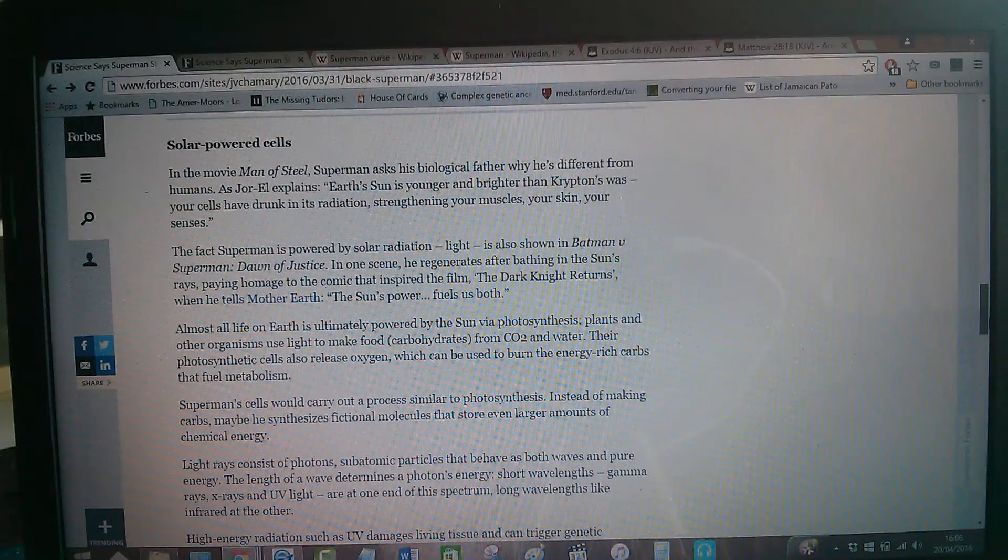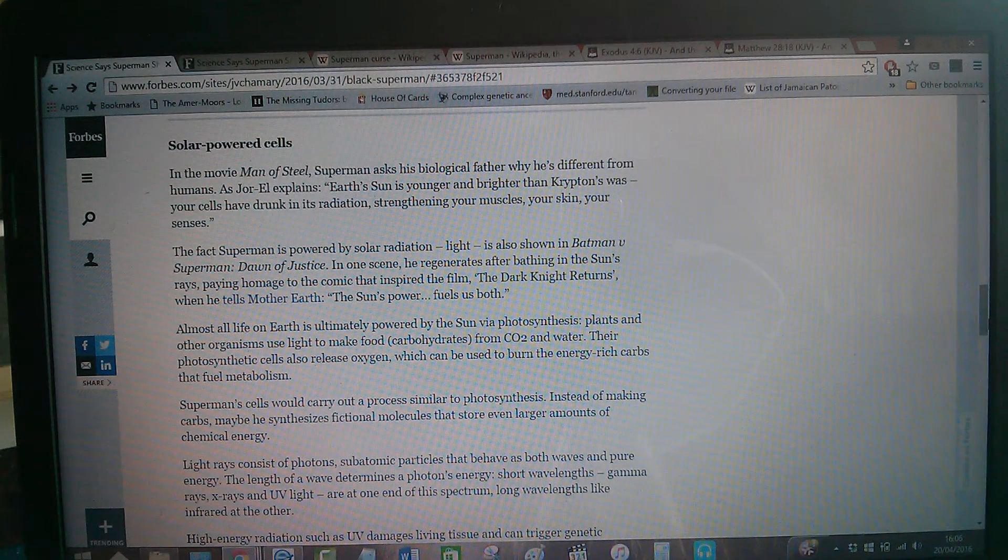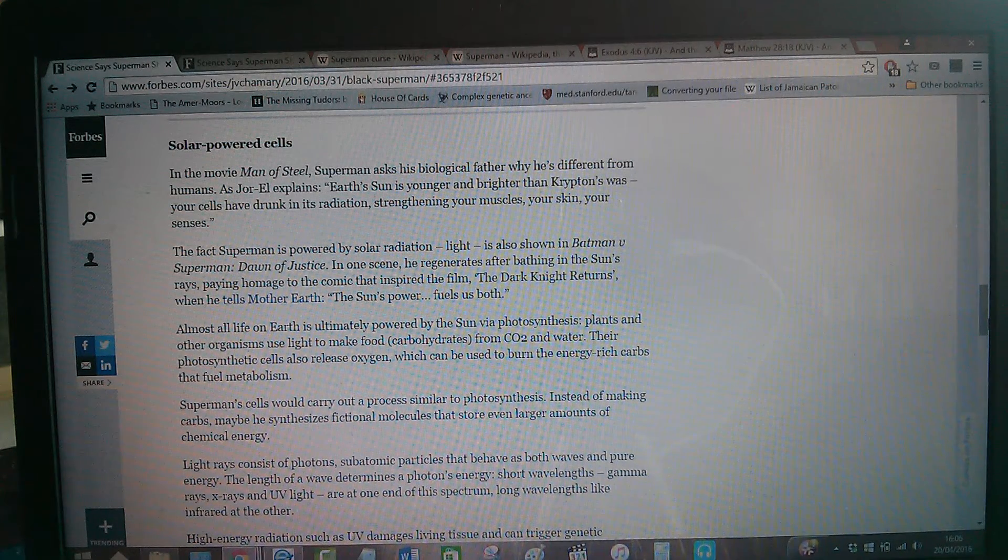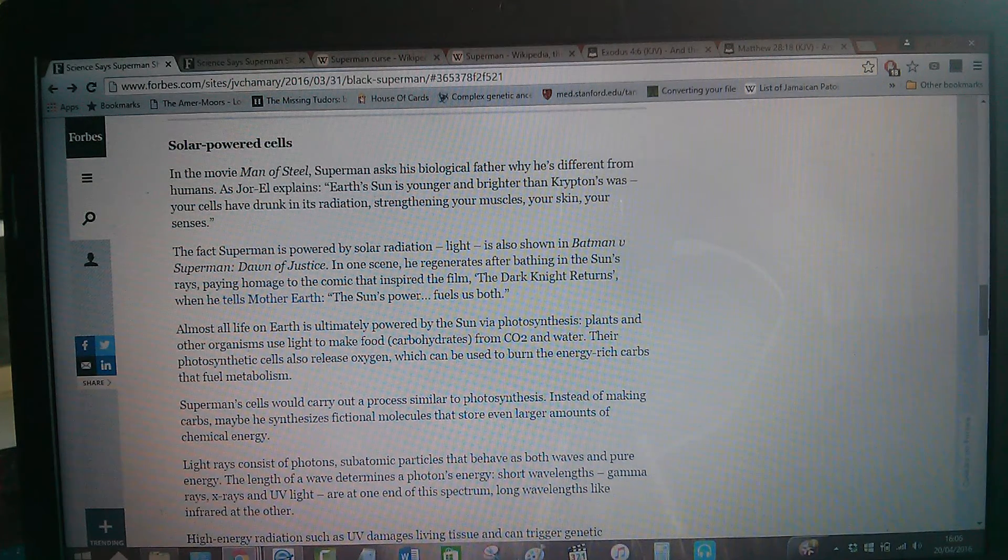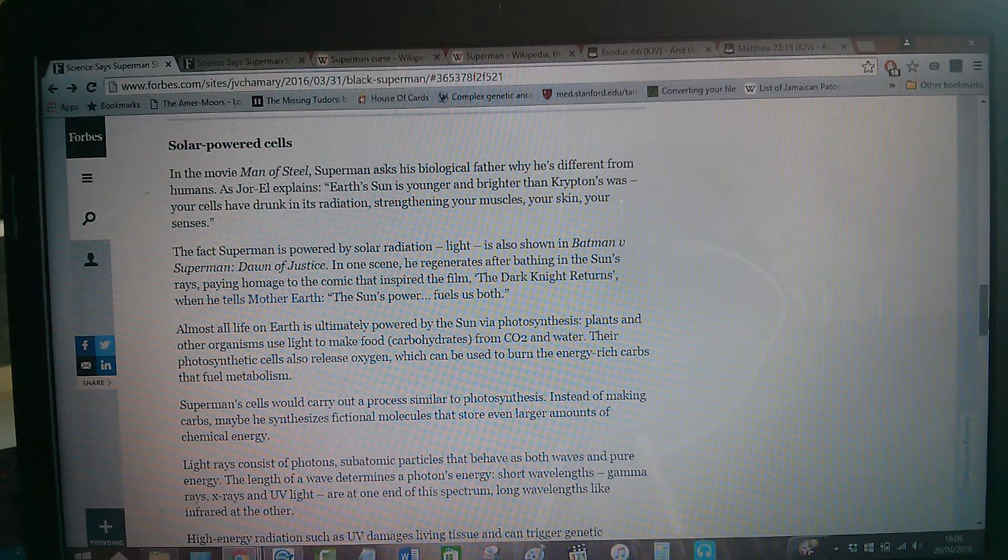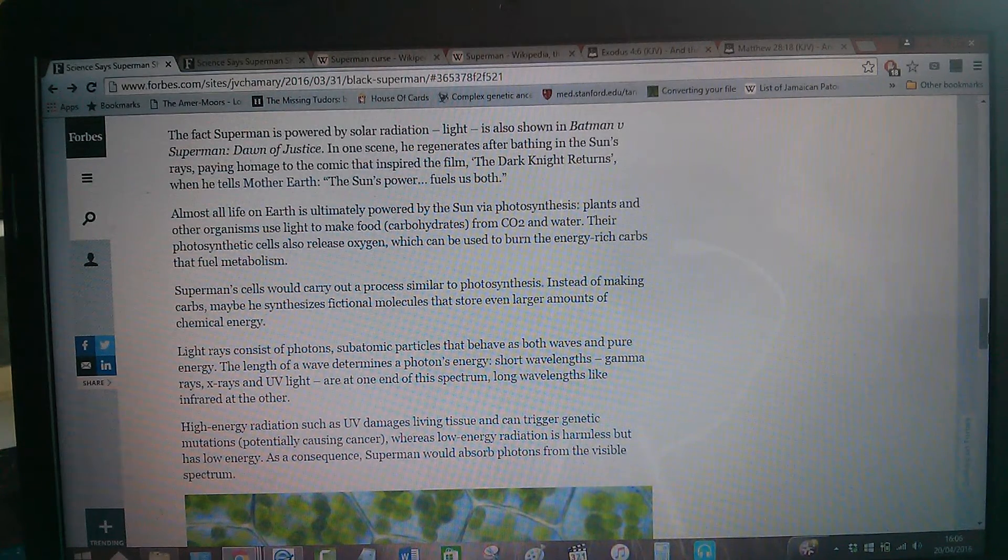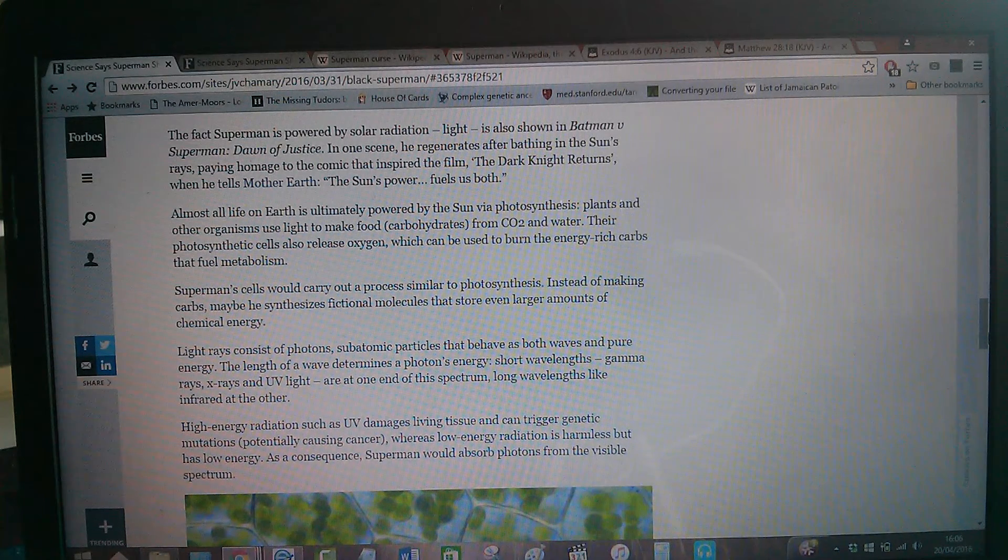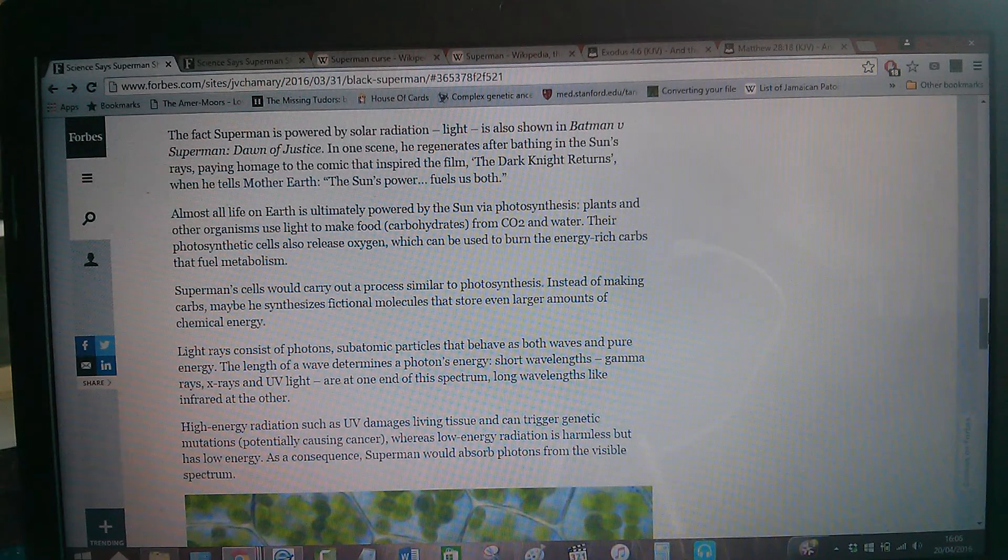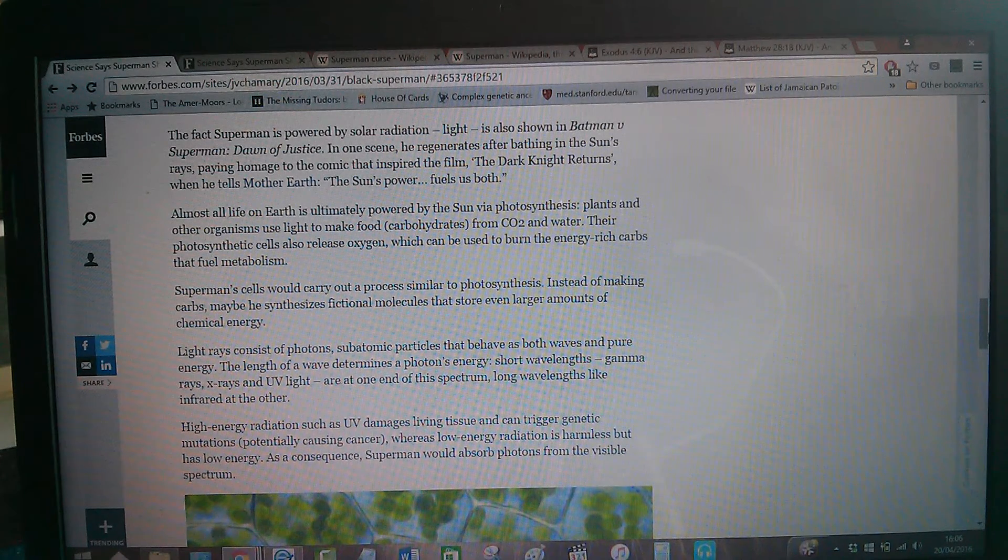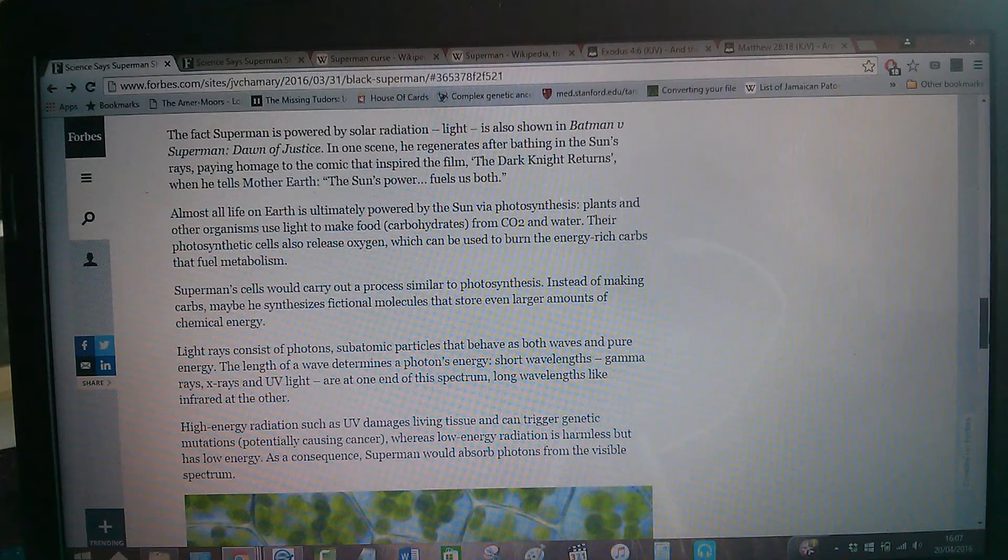Now we're going to go down to this part of the article. This is solar-powered cells. In the movie Man of Steel, Superman asks his biological father why he's different from humans. As Jarrell explains, Earth's sun is younger and brighter than Krypton's. This is all fictional, this isn't actually factual. Your cells have drunk in its radiation, strengthening your muscles, your skin, your senses. Very funny. Because the guy that's playing Superman is this cracker, Henry Cavill, which is from Jersey, which is an island off the coast of the UK, the United Kingdom, Britain. So he's a pale-pasty cracker. For him to be taking in the sunrise, the sun rays of the sun, is quite comical. Well, it is based on a comic, so.